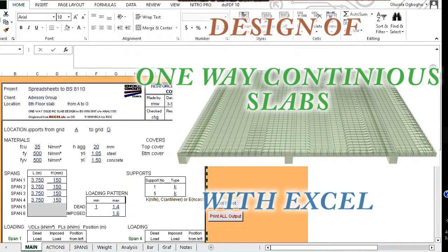Good day. Today I want to introduce you to another Excel program you can use to design continuous one-way slabs.